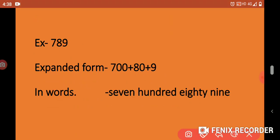Let's take another example. If we take the number 789, how do we write it in expanded form? The expanded form is 700 + 80 + 9. In words, we write 789.